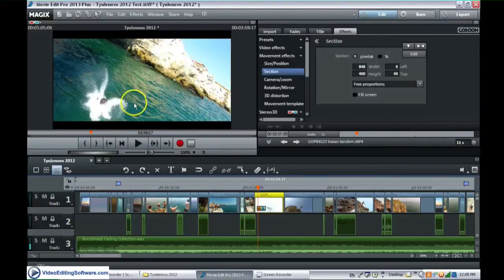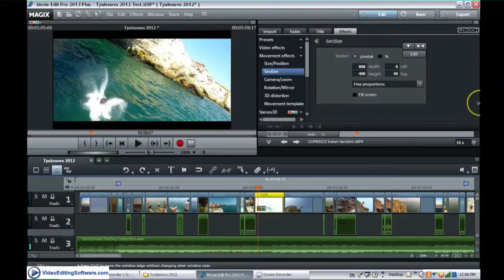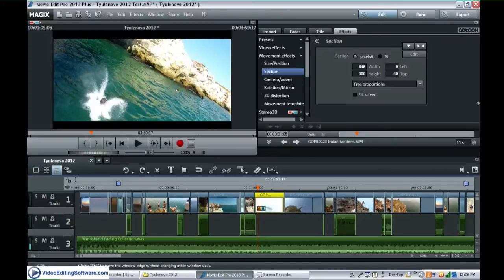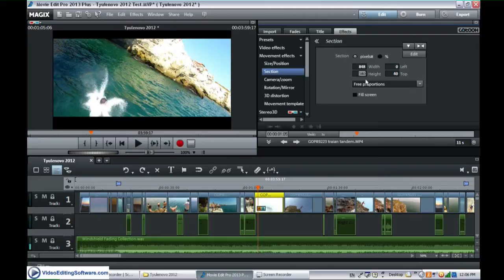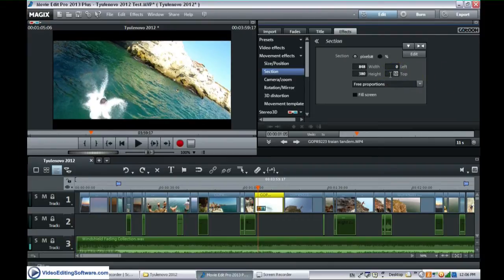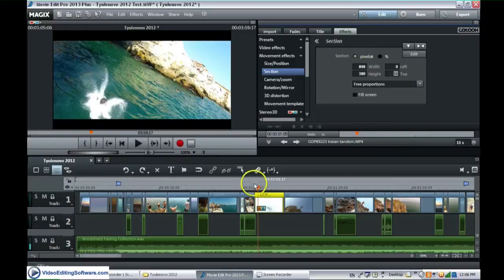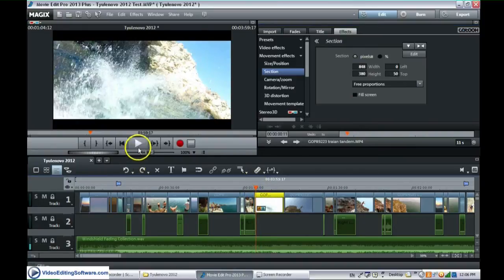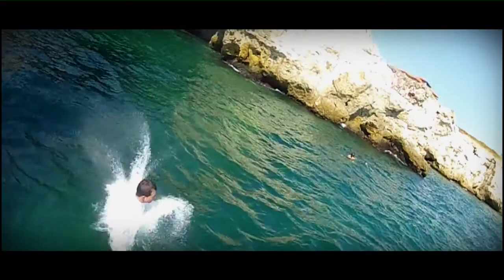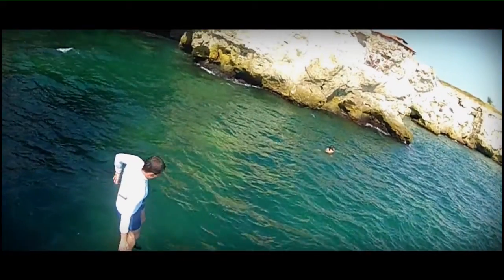So yeah, this is how you get the movie look where the video is wider. We can go even more. Let's make it 380. Of course we have to even it out. Let's make that 50. There you go. And the result looks like this.